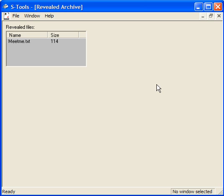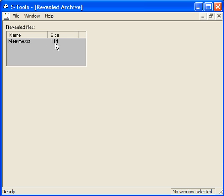And it reveals the document that I hid. Meet me dot text is the name of the document.